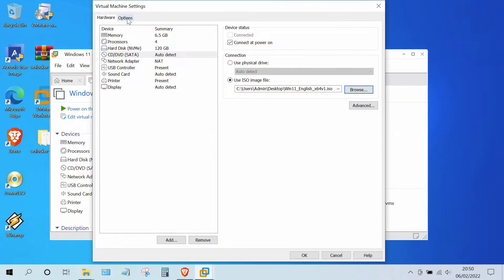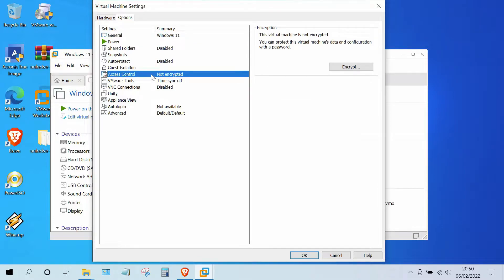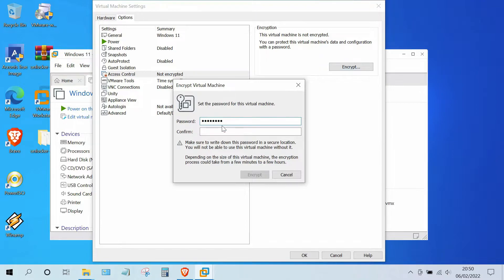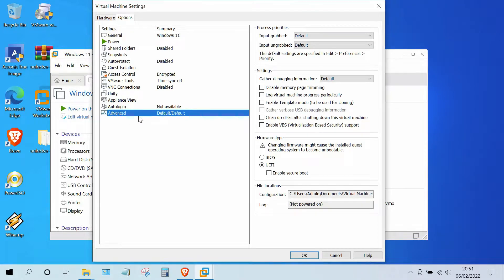Now move to the Options tab, then click on Access Control. In the right window, click the Encrypt button, type in the new password to be used, then click the Encrypt button. Now click on Advanced. In the right pane under UEFI, click the checkbox to enable Secure Boot.